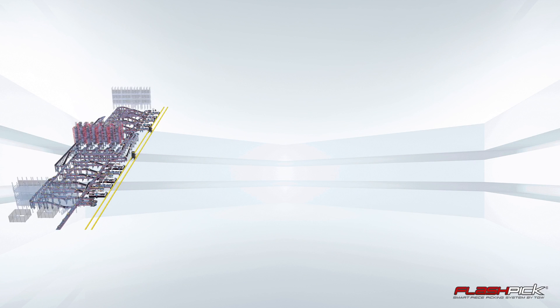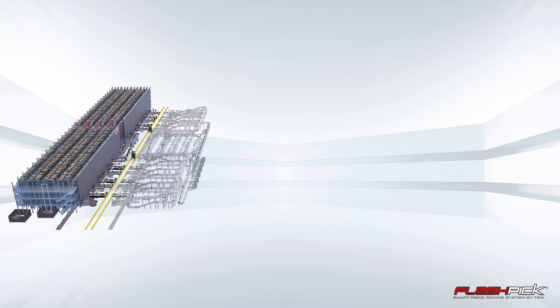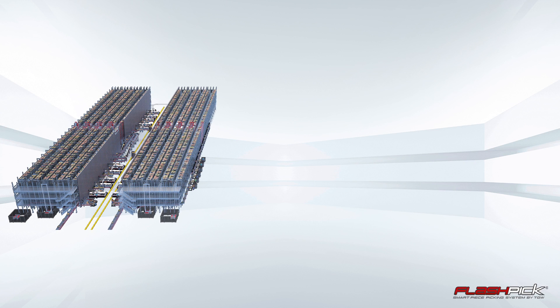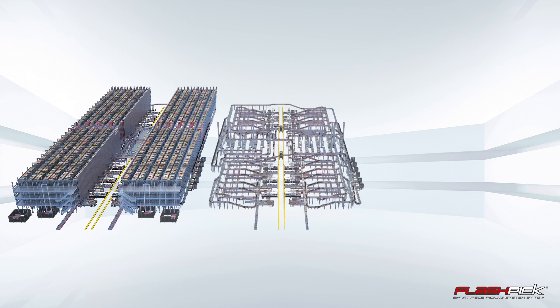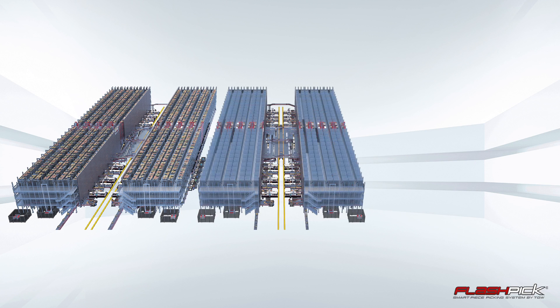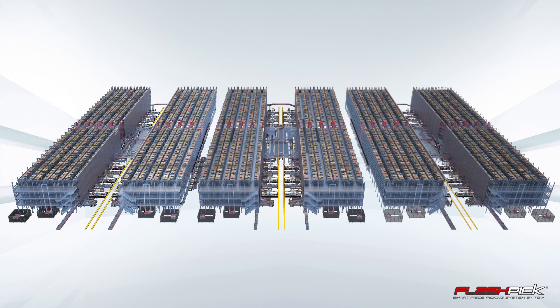The modules are as flexible as the overall system. Due to Flashpick's basic concept and the smart modules, the performance can be increased anytime during operation and in a nearly unlimited way.